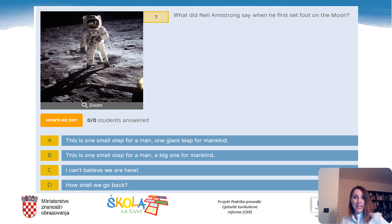Question 7: What did Neil Armstrong say when he first set foot on the moon? A. 'This is one small step for a man, one giant leap for mankind.' B. 'This is one small step for a man, a big one for mankind.' C. 'I can't believe we are here.' Or D. 'How shall we go back?' The correct answer is A: 'This is one small step for a man, one giant leap for mankind.'